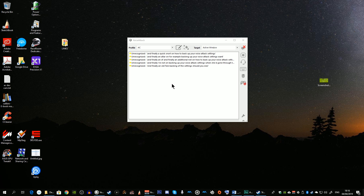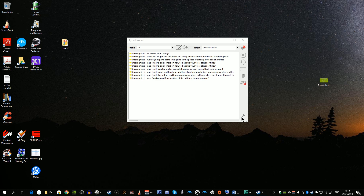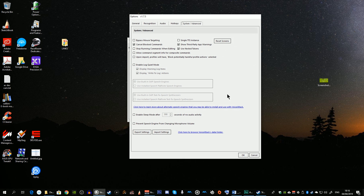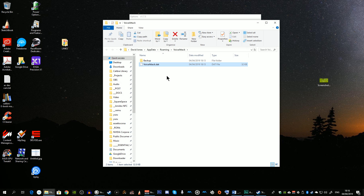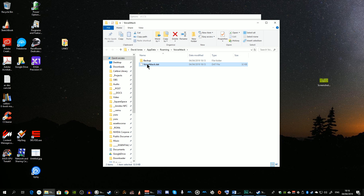A quick note on how to back up your Voice Attack settings. Once you've set up profiles for multiple games, click the spanner icon, go to System Advanced, and select 'click here to browse Voice Attack's data folder.' In the user data folder under AppData Roaming Voice Attack is the Voice Attack .dat file, which stores all the settings. It's a good idea to keep a backup of this file just in case.